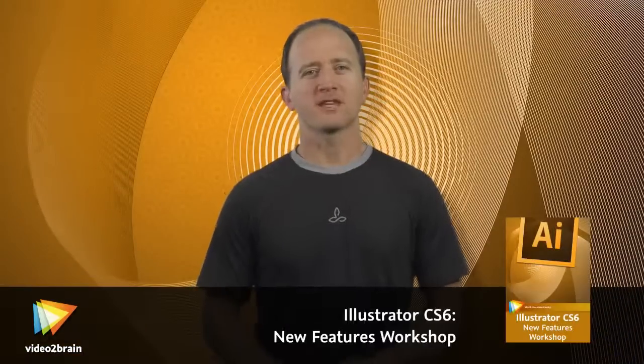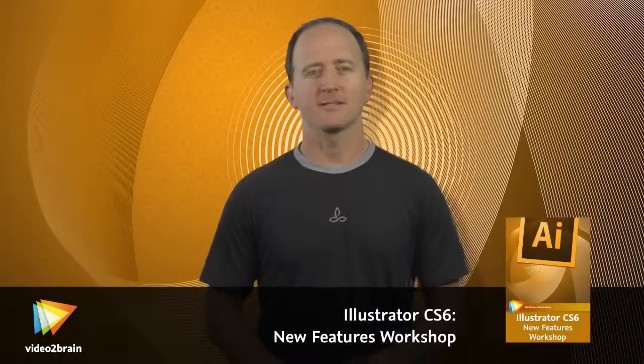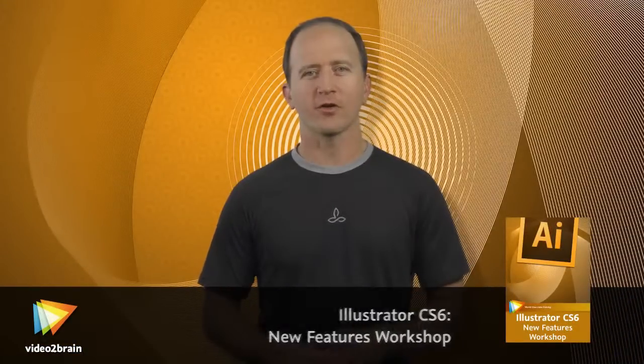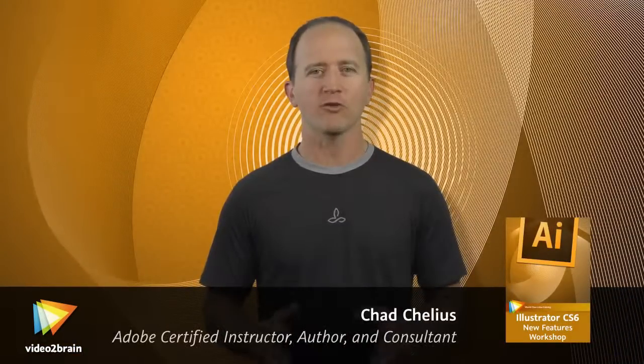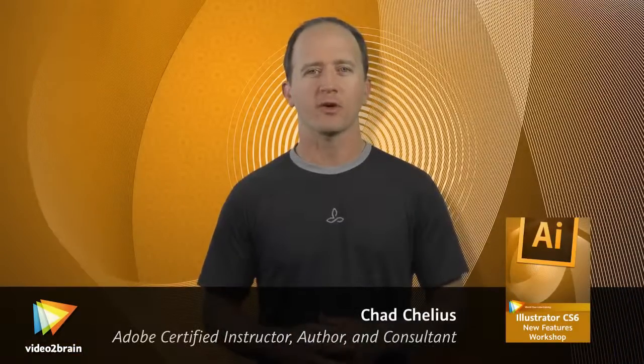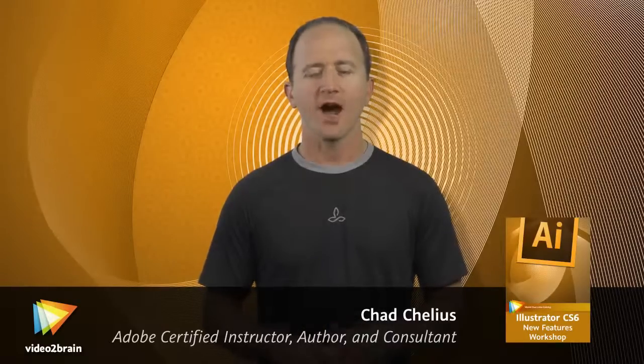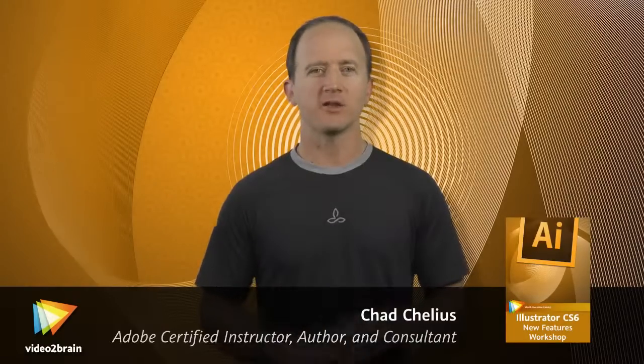Hi, my name is Chad Chilius. I'm a trainer, author, consultant, and user of Adobe software for more than 20 years. I don't just teach Adobe Illustrator, I use it every day to create logos, graphics, website mockups, and much more.